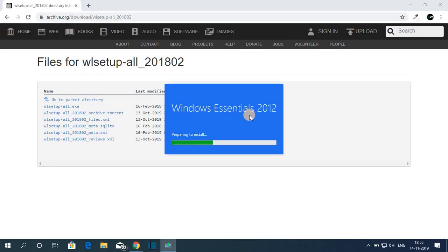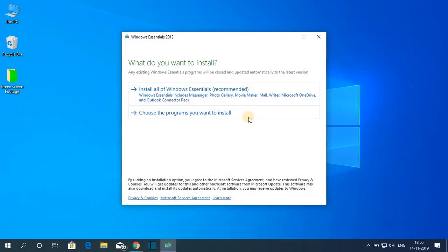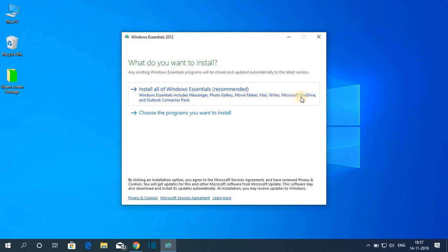Here you can see Windows Essentials 2012. Let me minimize the browser. We have two installation options. If you want to install all the Windows Essentials software, you can click on 'Install all of the Windows Essentials.' It will include Messenger, Photo Gallery, Movie Maker, Mail, Writer, Microsoft OneDrive, and Outlook.